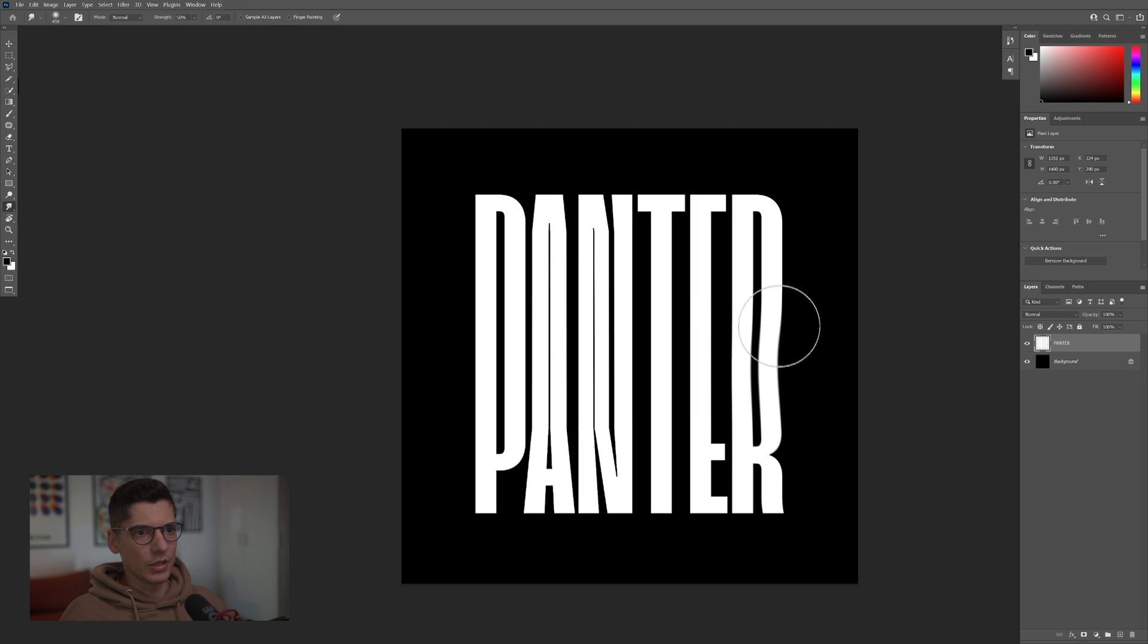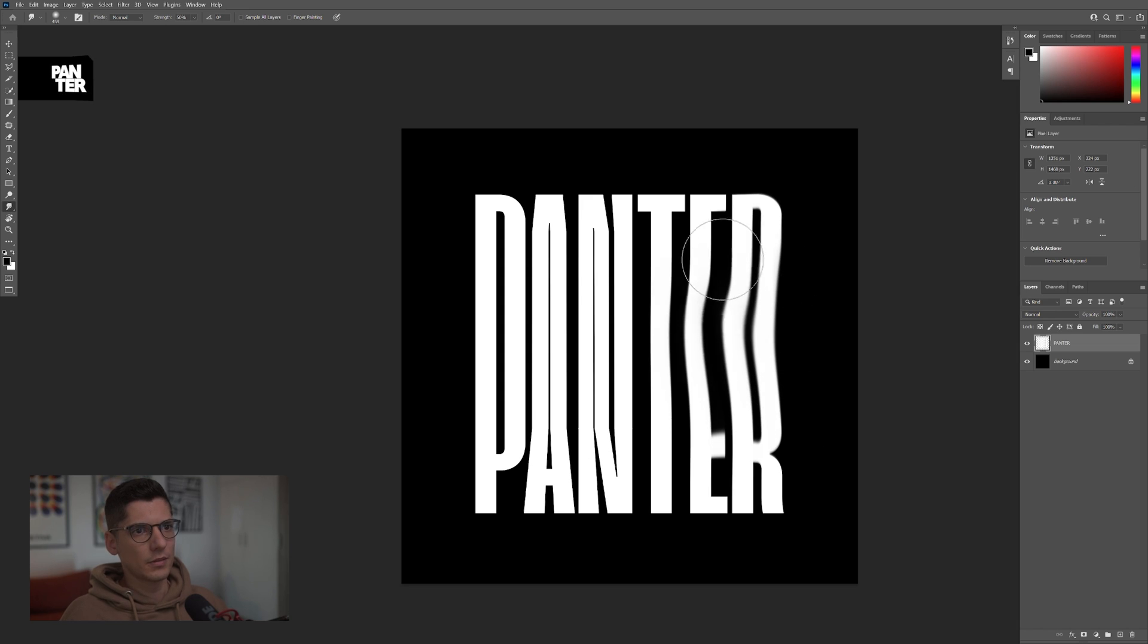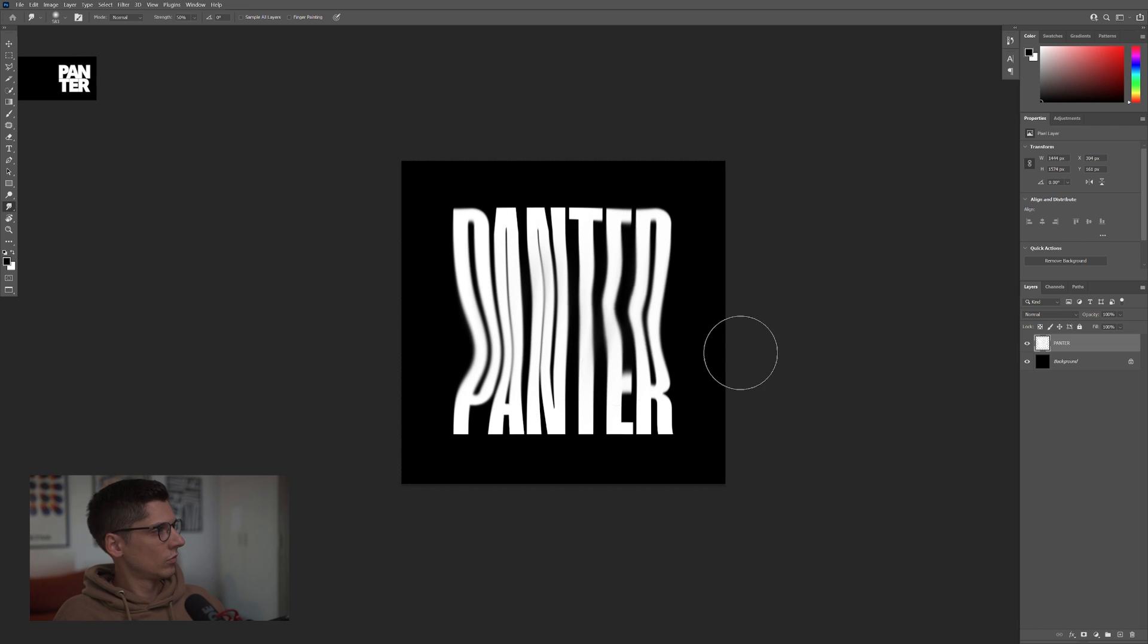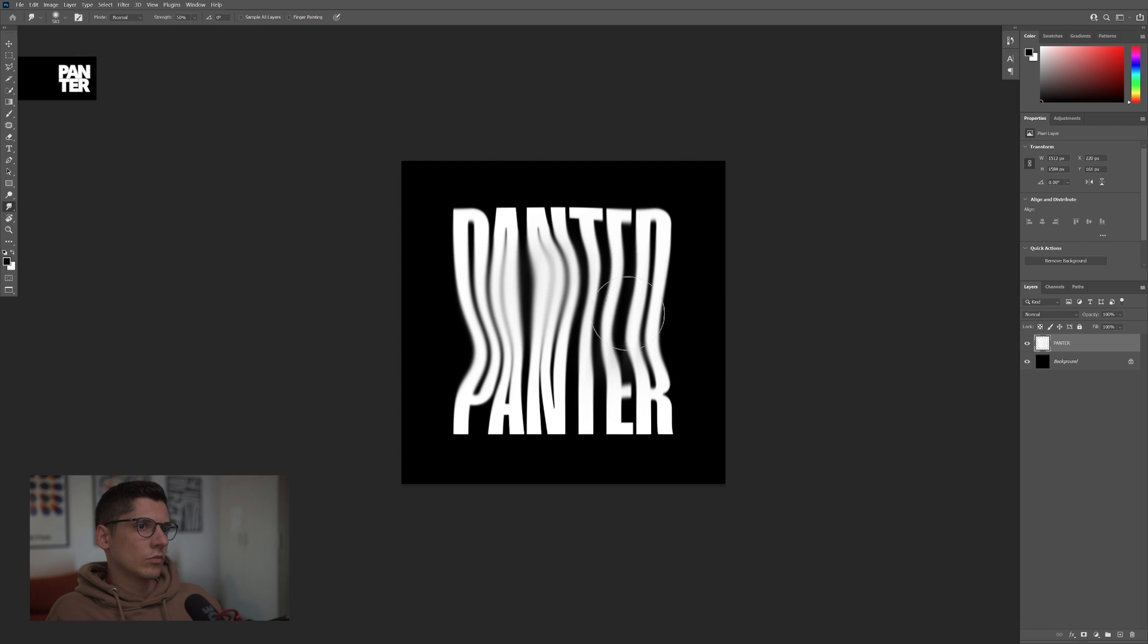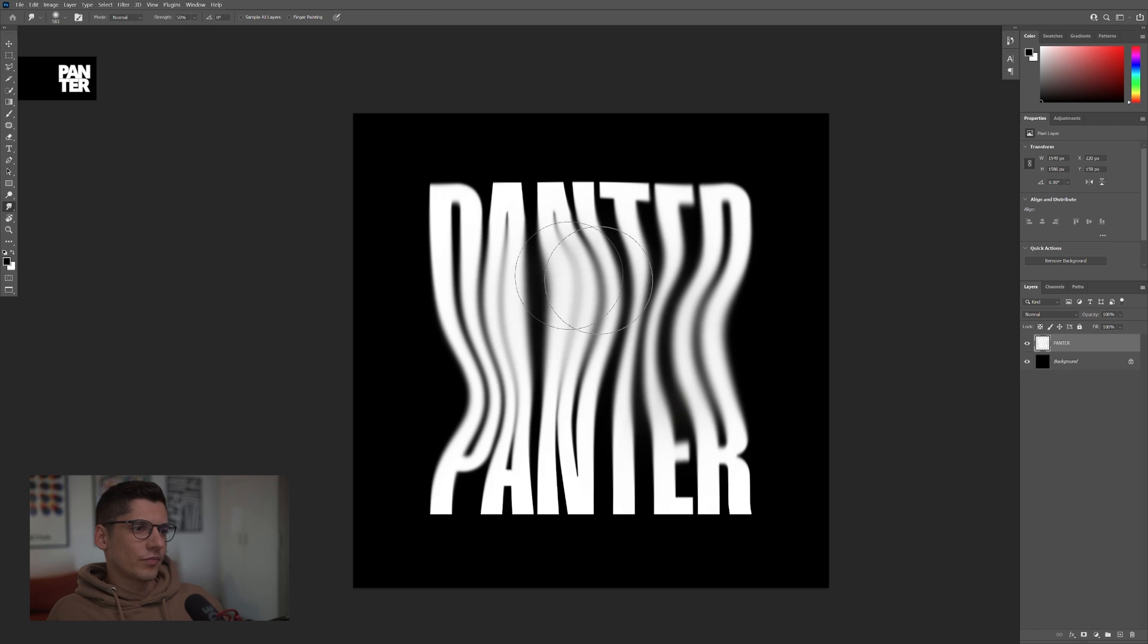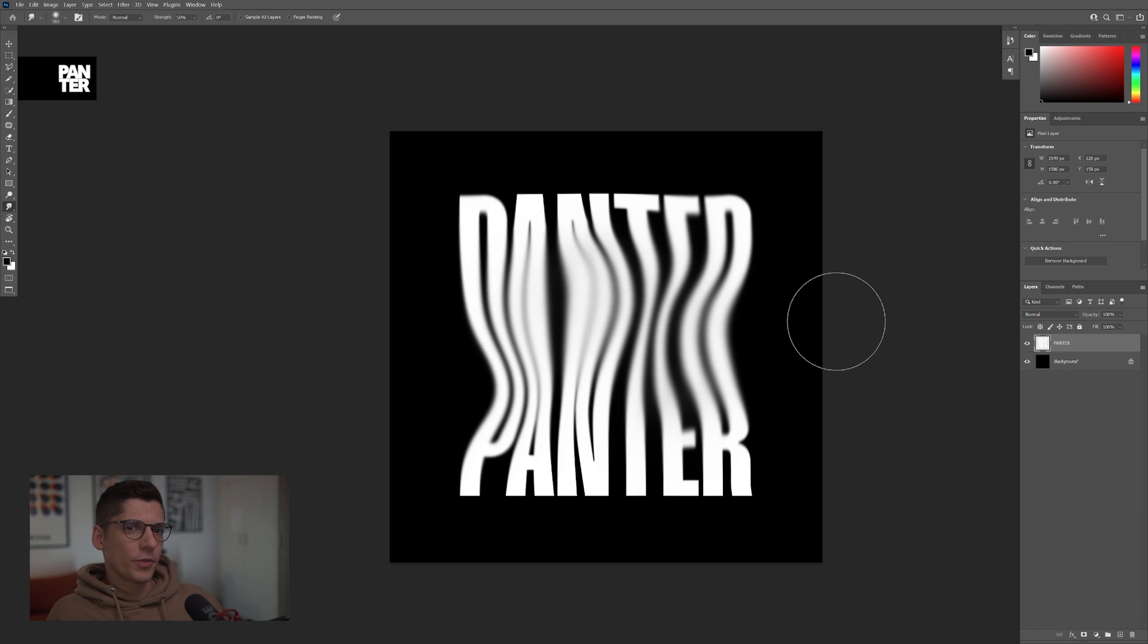And I'm going to go to the Smudge tool and I'm going to start distorting these gently. I think it's enough.